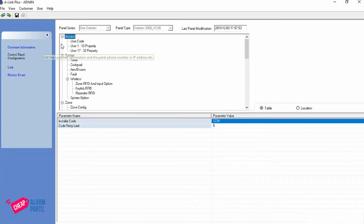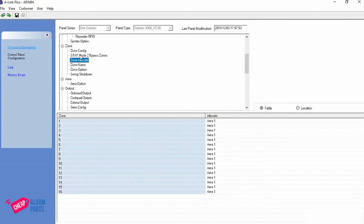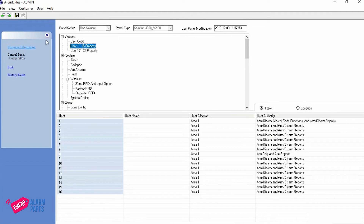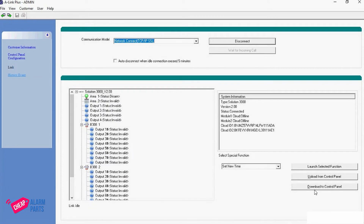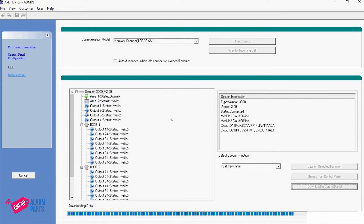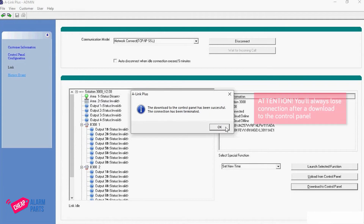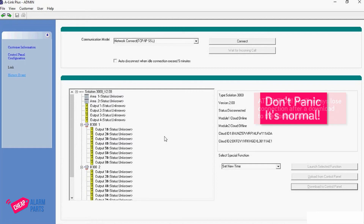Now you can go into Control Panel Configuration and change all the settings you want — zone names, zone configurations, user codes, user names, everything like that. Once you've made all your changes, click the save icon and go back to Link, then download to the control panel so any changes you've made will go to the panel. Hit Download to Control Panel — it will download data, go back to Link idle, and then say the download to the control panel has been successful and the connection has been terminated. Whenever you download to the control panel you will always lose connection — it's just part of how the system works and you'll have to reconnect.